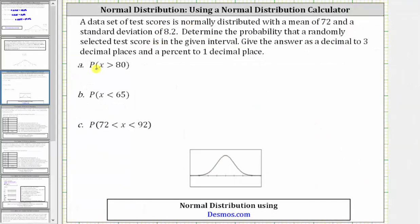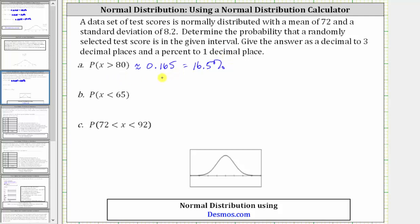Now we know the probability that X is greater than 80 is approximately 0.165, which as a percent is 16.5%. Notice how we have the probability as a decimal to three decimal places and a percent to one decimal place.